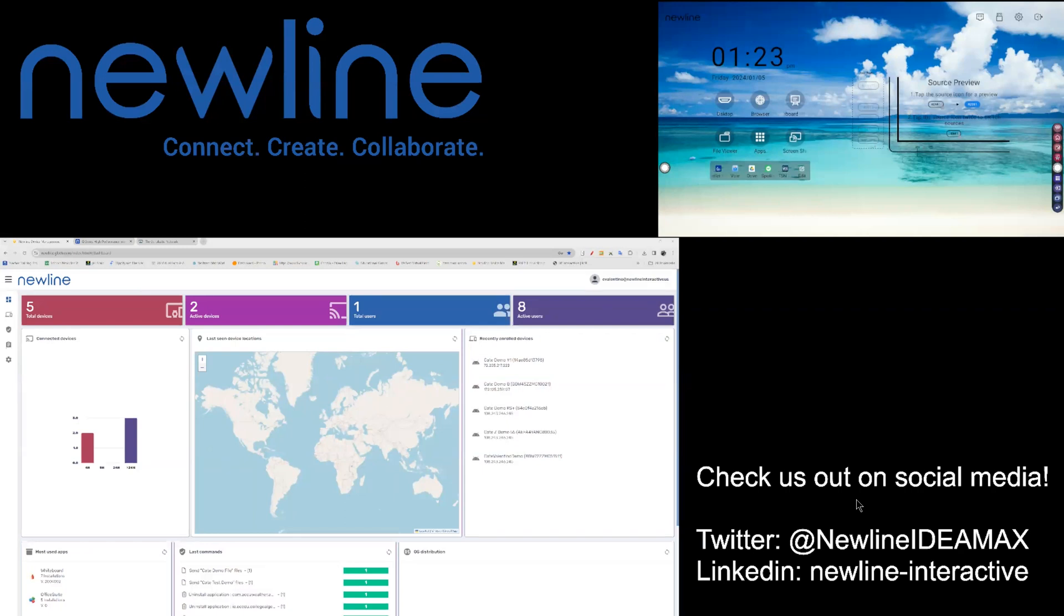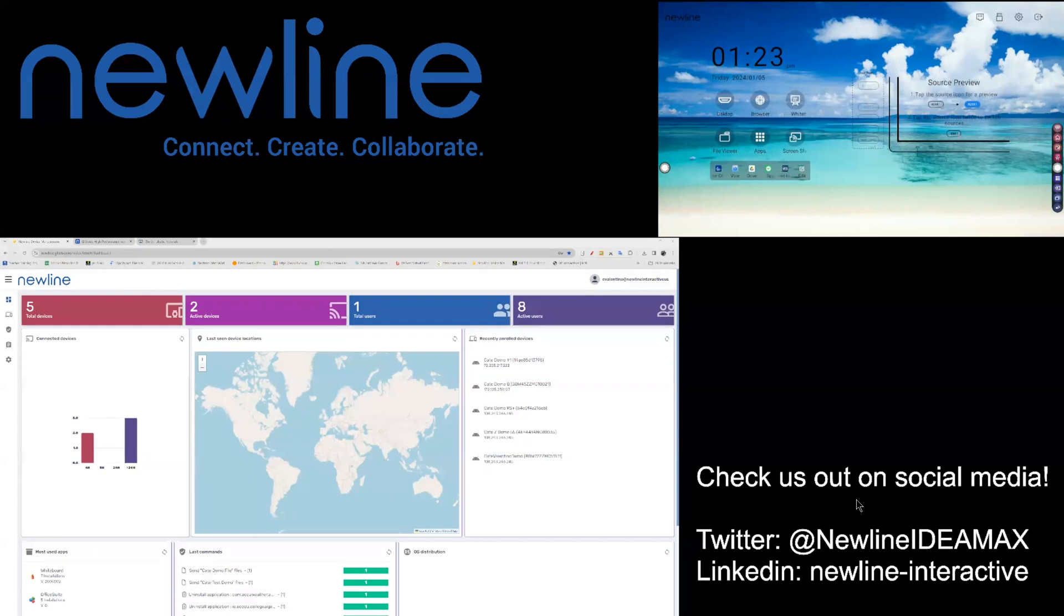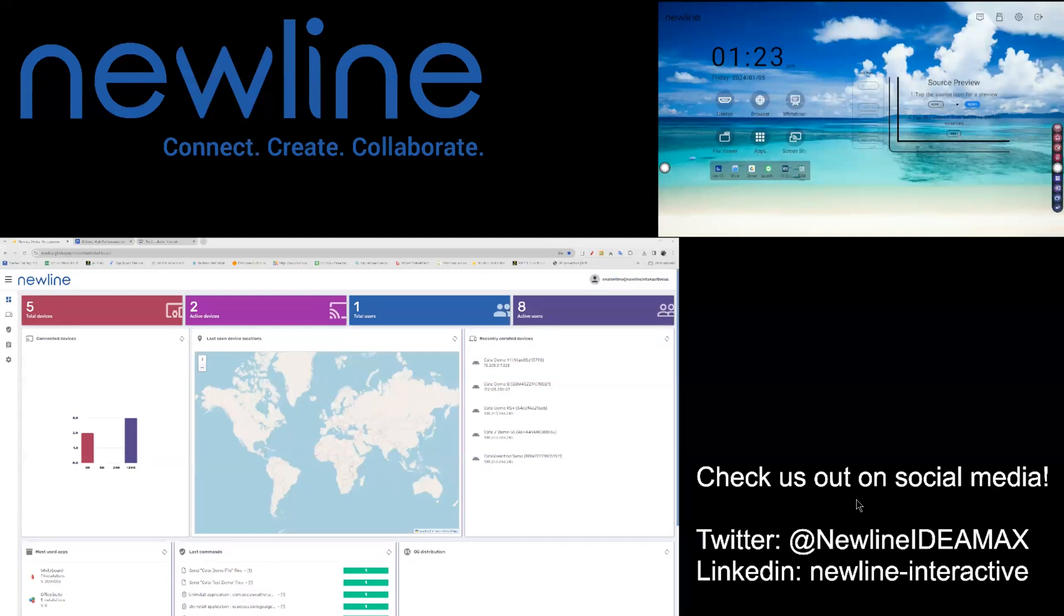Another great feature of your Newline Display Management account is the ability to quickly send a file to any of the panels enrolled in your NDM account. If you need to send something quickly to a conference room, classroom, or lecture hall, you can do so with just a couple of clicks of a button.